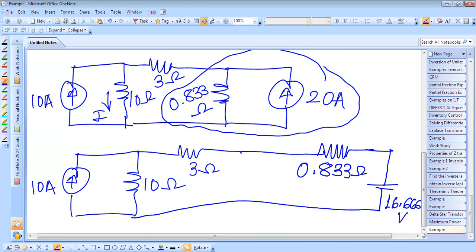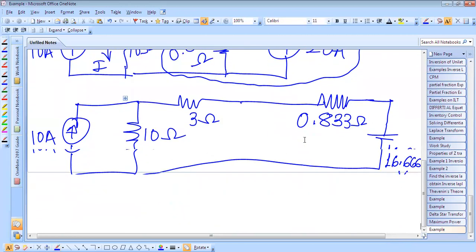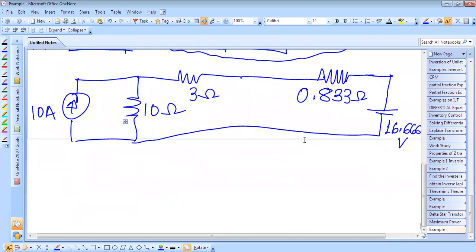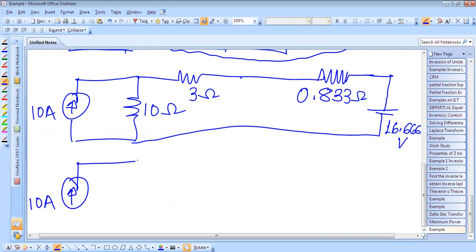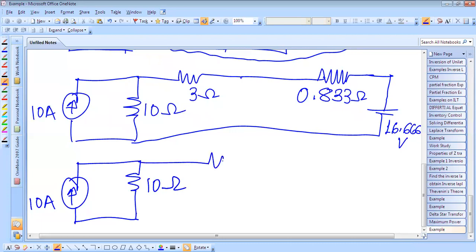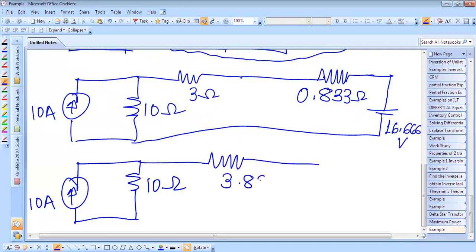Now again, these two are in series. If these two are in series, we can further solve these circuits. This is 1.433 volts, this is 10 ampere. This is a 10 ohm resistor. This is 3.833 ohm resistor.